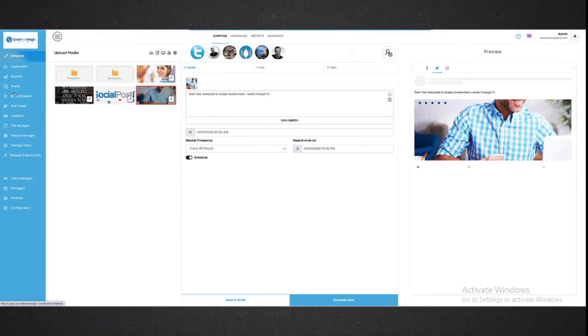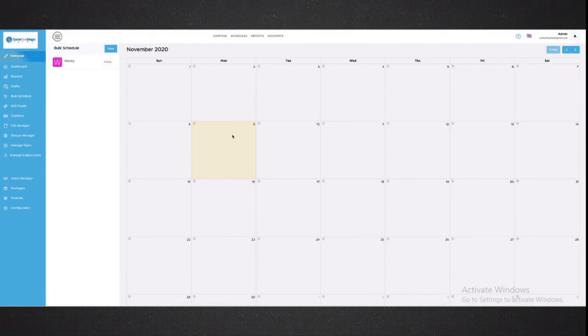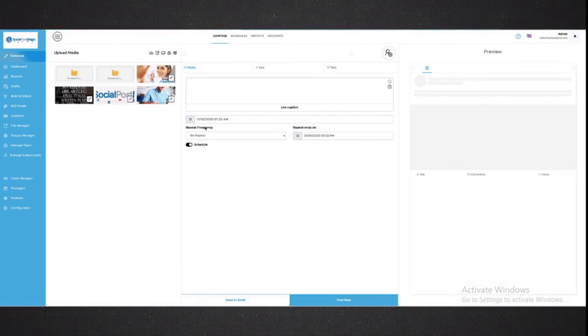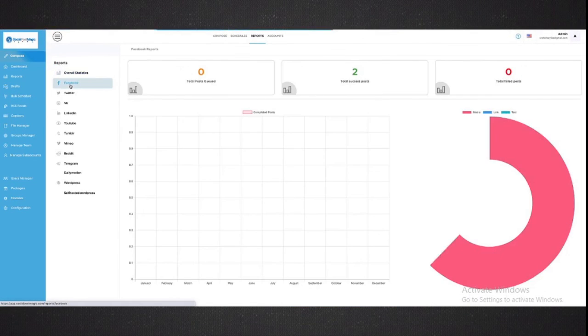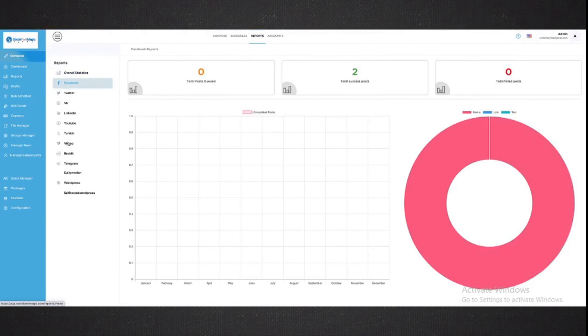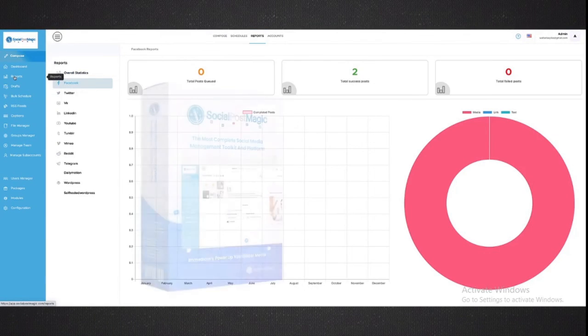You can also do things like bulk scheduling. We can add from a calendar view, we can simply post directly from that calendar view. We can then see reports based on which social media site, based on what sort of visibility we want to have, and we can do it all from within the Social Post Magic platform.